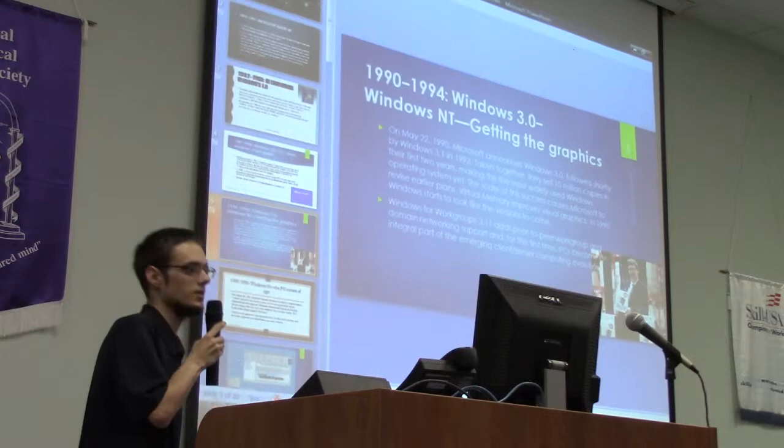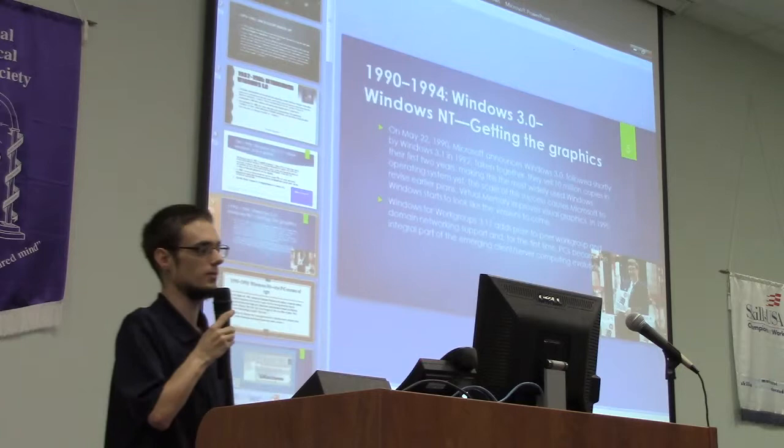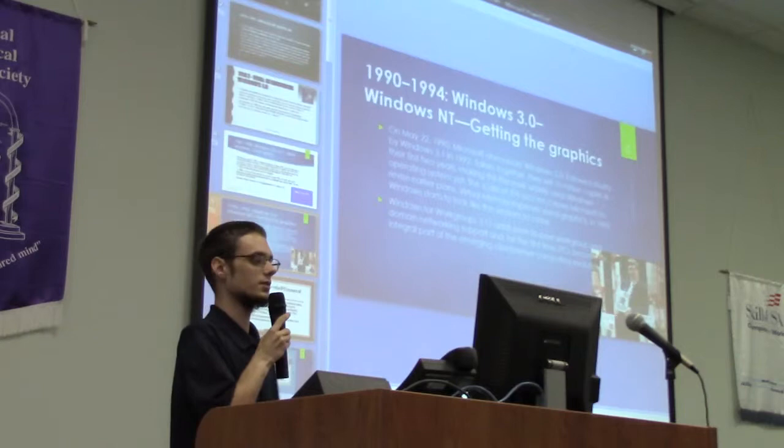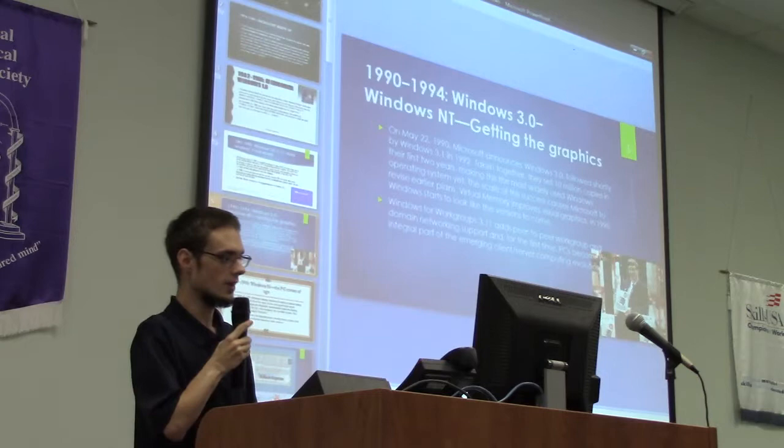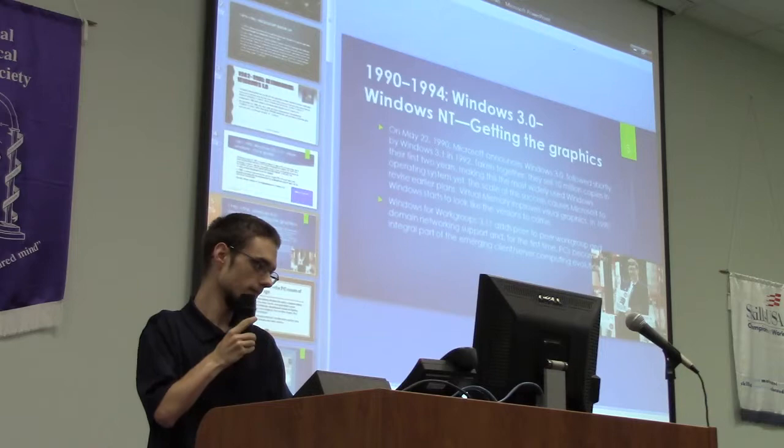In 1990, Microsoft announced Windows 3.0, followed shortly by Windows 3.1 in 1992. Taken together, they sold 10 million copies in the first two years. In 1990, Windows started to look like the versions to come.